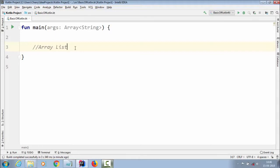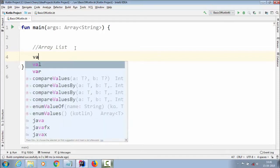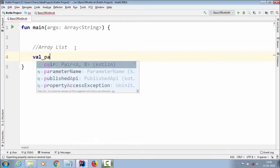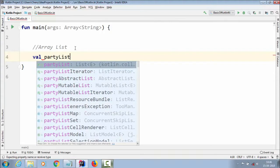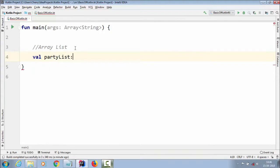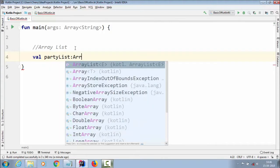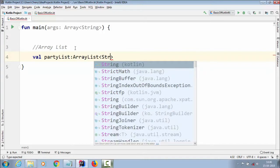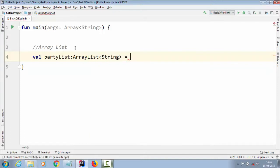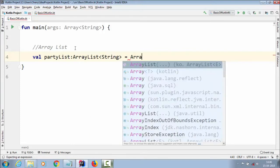Open our IntelliJ IDEA IDE tool and we are going to master ArrayList in this video. We're going to take a real world example. So we write `val partyList` and we are going to create an ArrayList with angle brackets where we need to specify the data type. Using the assignment operator we have to create an object for that ArrayList.